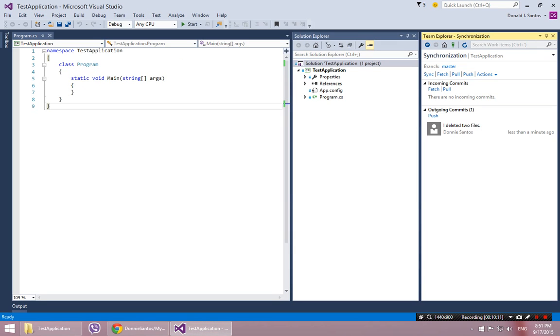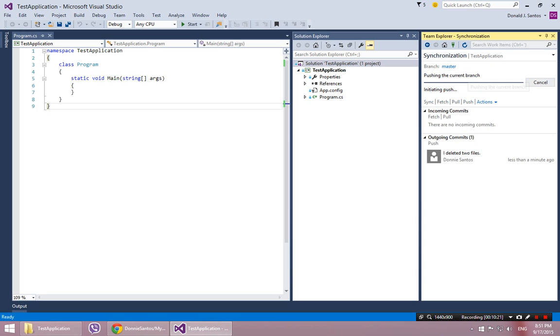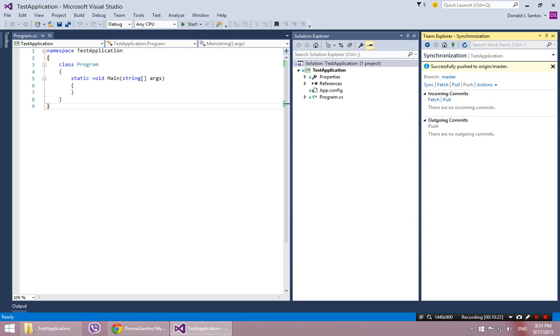Oh right. I'm glad I did that. Because what you have to do after you sync is you have to push. So this guy right here. Successfully push to origin master.